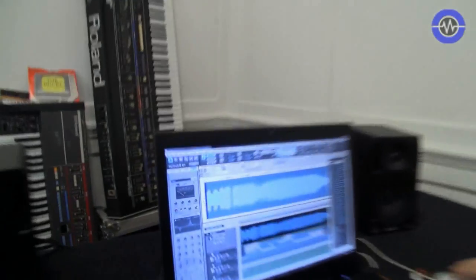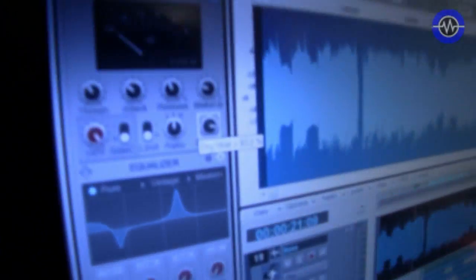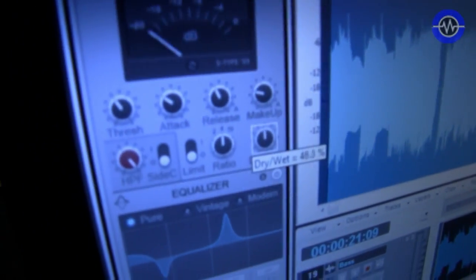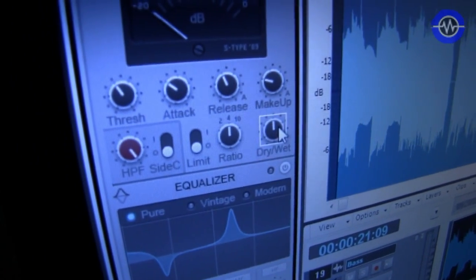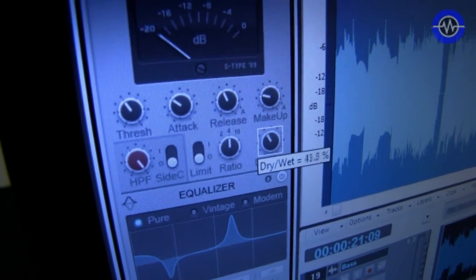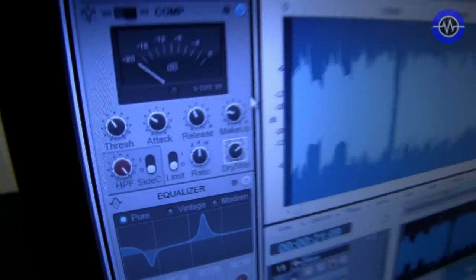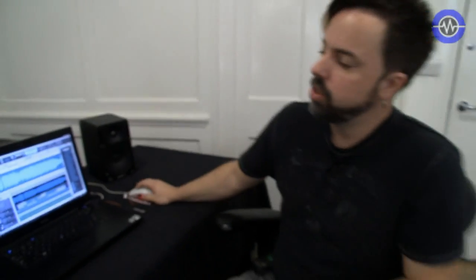And these are built into every single channel. And they also amazingly have a wet-dry knob, which is a pretty cool function. So you can actually have built-in parallel compression with no routing or anything. Just by twisting one knob, you can have parallel compression built into every channel.